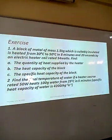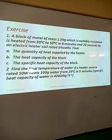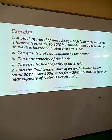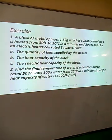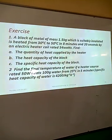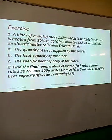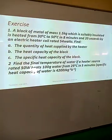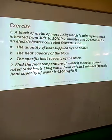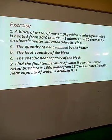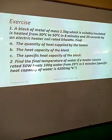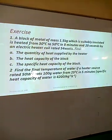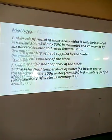One kilojoule equals 1,000 Joules. Here is another exercise: a block of metal of mass 1.5 kg, which is thermally insulated, is heated from 30 to 50 degrees Celsius in 8 minutes and 20 seconds by an electric coil rated 54 watts. Find the quantity of heat supplied by the heater. Since the heater is electrical and we have power P of 54 watts, we use Q equals P times t, ensuring time is converted to seconds. Then calculate the specific heat capacity of the metal block. A second question: find the final temperature if a heater rated 50 watts heats 100 grams of water from 25 degrees in 5 minutes, given that the specific heat capacity of water is 4,200 Joules per kilogram per Kelvin.